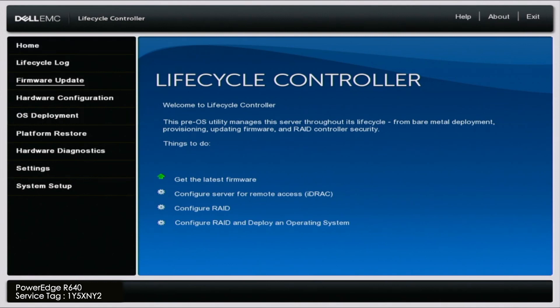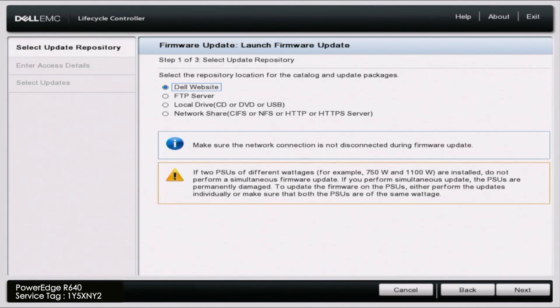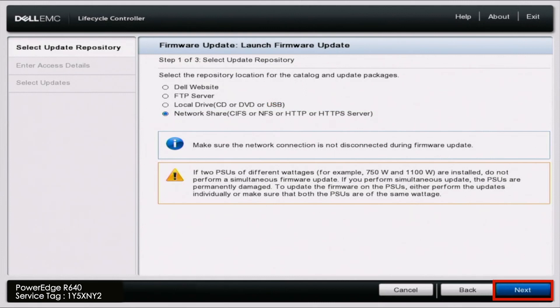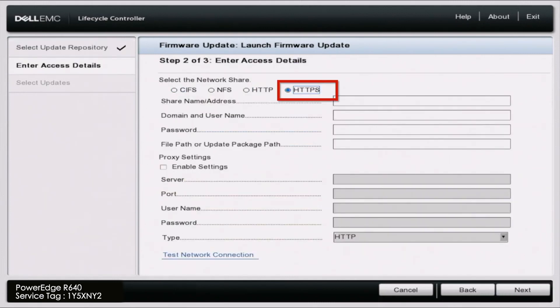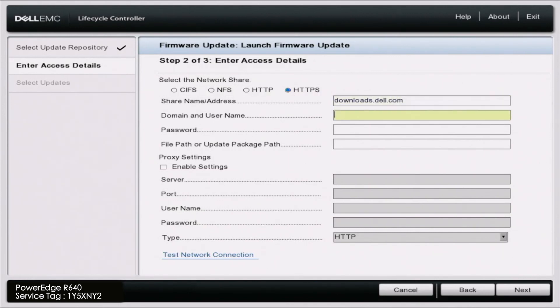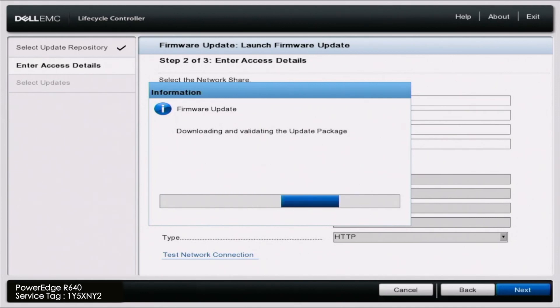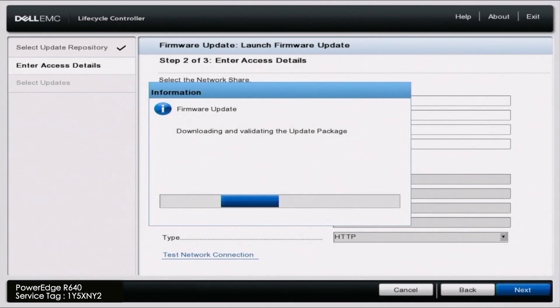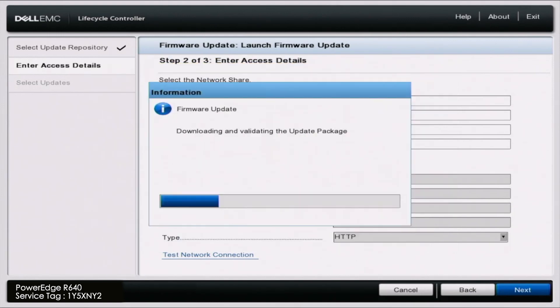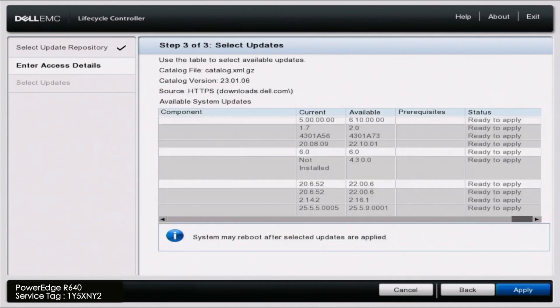Once we've done that, we want to scroll up to firmware update. And then we want to click on launch firmware update. In here, we want to scroll down and select network share. And then we can click on next. Up here, we want to change this to HTTPS. And then we want to type in the shared name address, which is going to be downloads.dell.com. Once we've typed that in, we can scroll all the way down and then just click on next. And then we'll give this a second to load. And this is going to download and validate all of the update packages so we can access them and then select the ones we want. So here we can just go ahead and click on yes. And this is only because since we are using servers that aren't supported anymore, that certificate that we're going to to download these updates, the certificate is no longer valid, but it is completely safe. So we can just ignore that message.